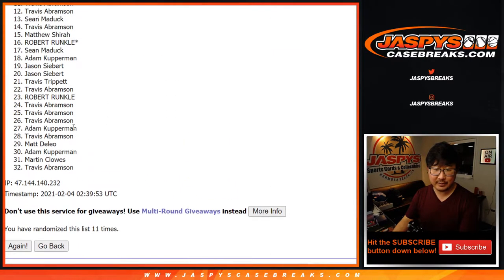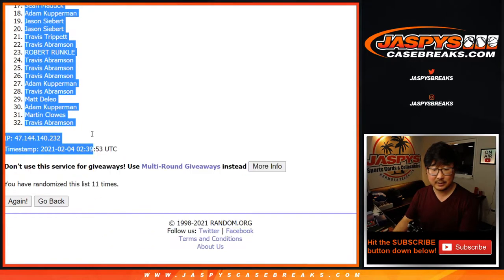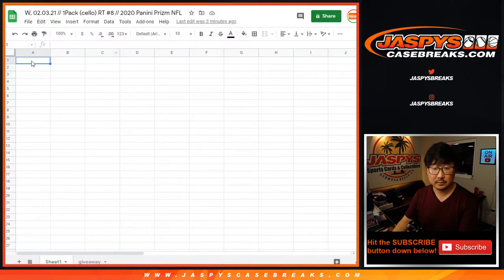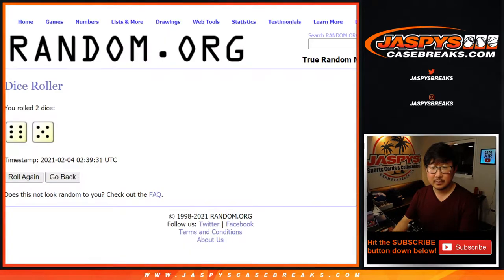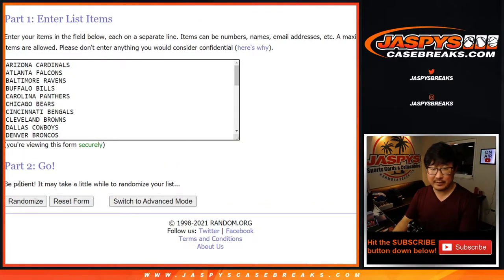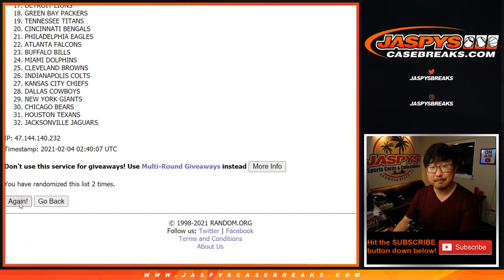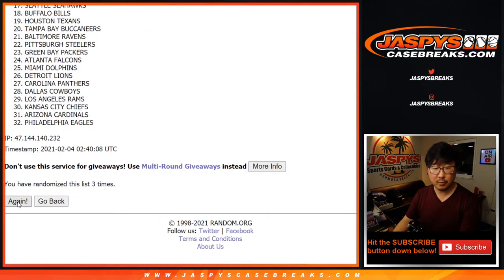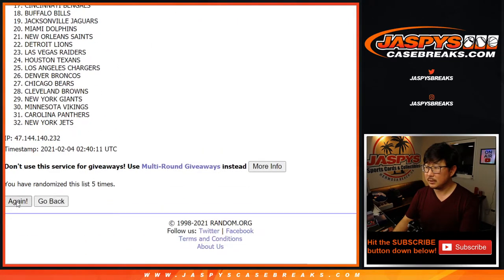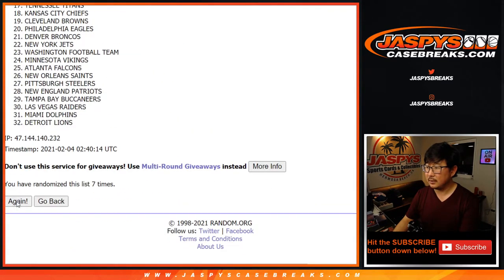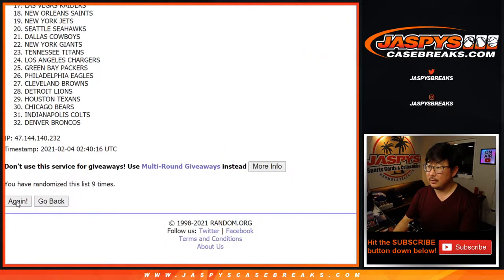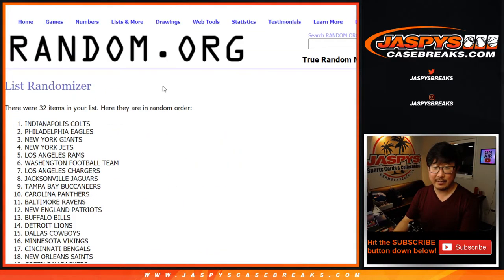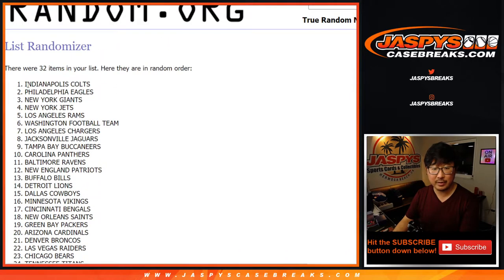After 11 we got Travis down to Travis. 6 and a 5, 11 times for the teams. 2, 3, 4, 6, 9, 10, and 11 the final time. After 11 we got the Colts down to the Niners.